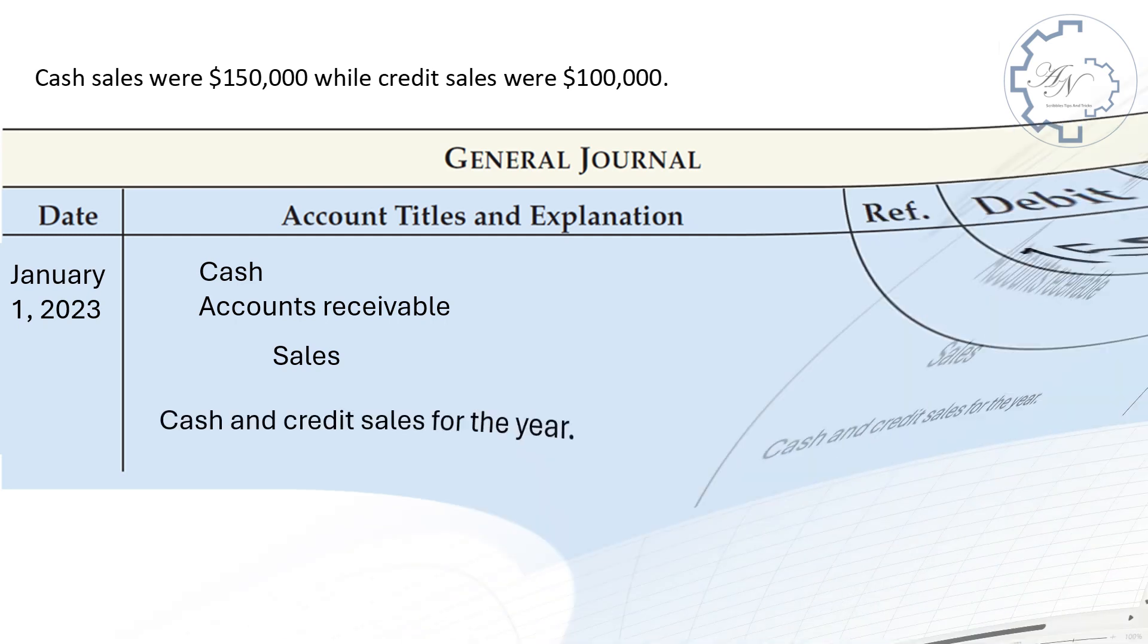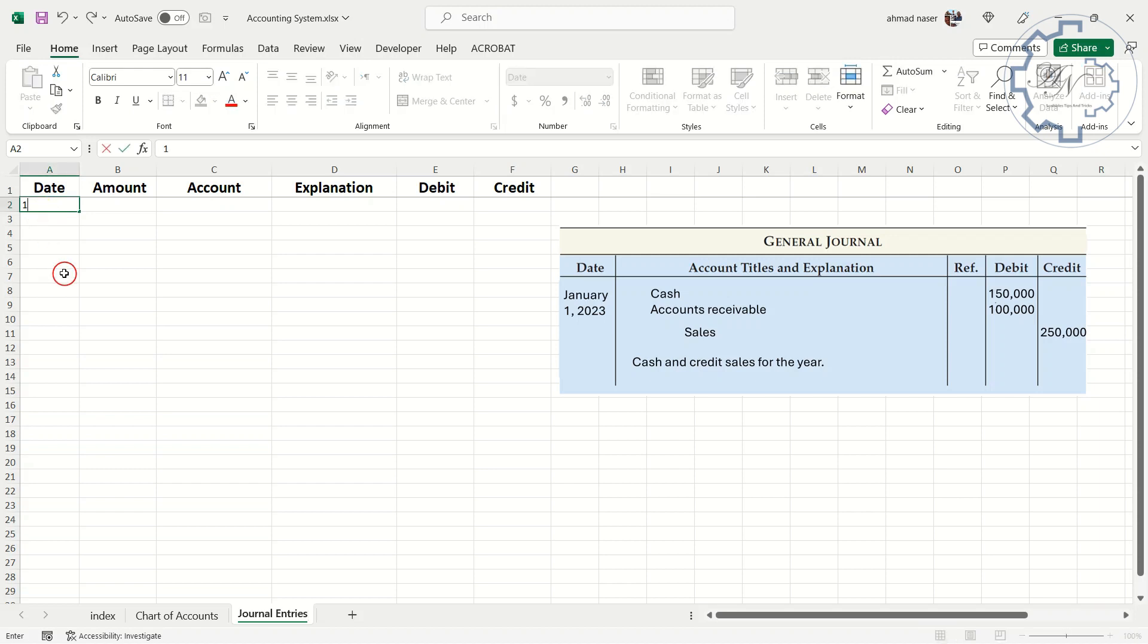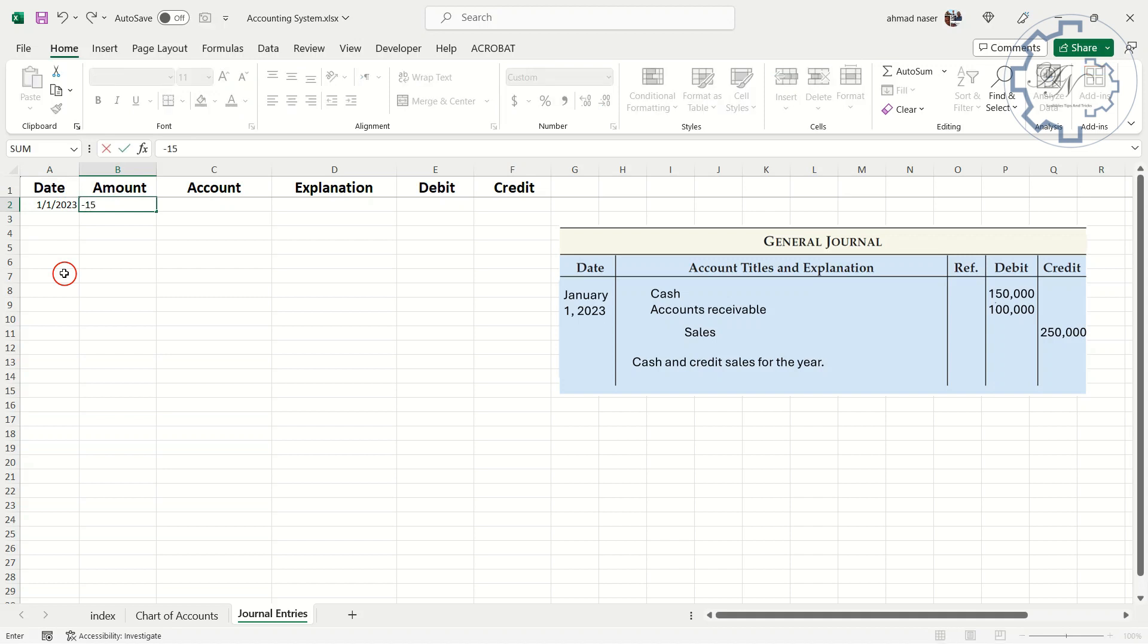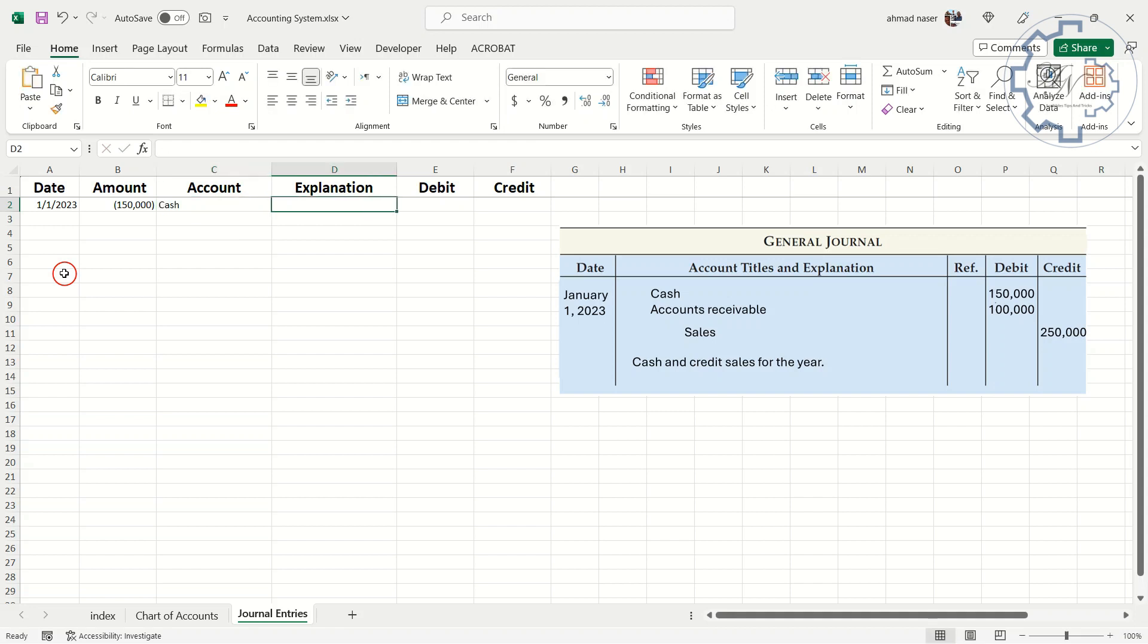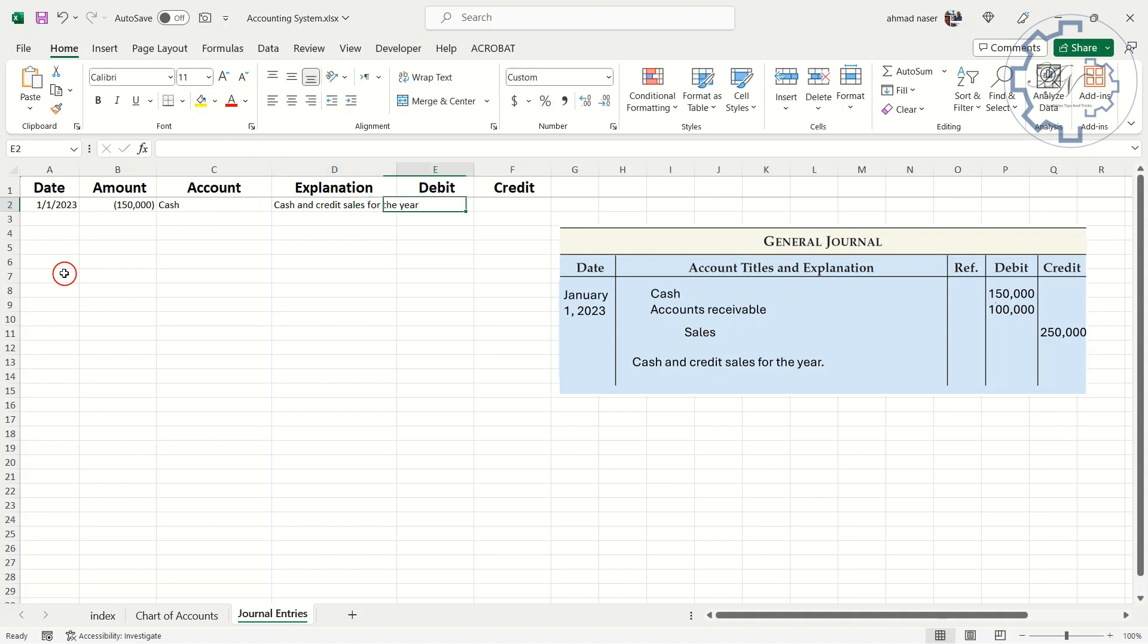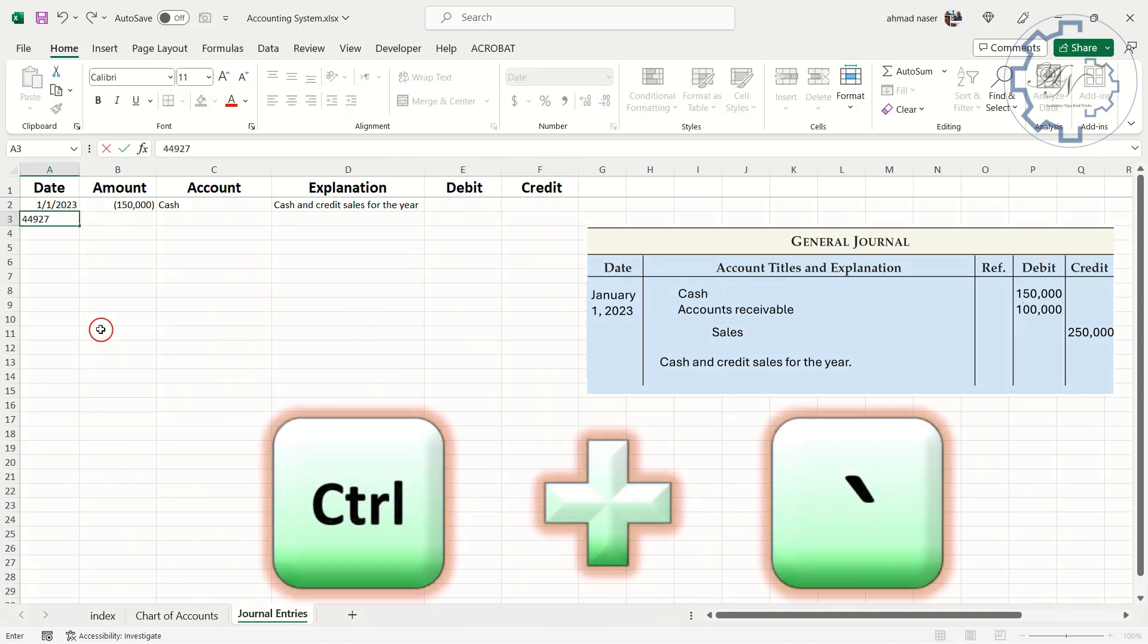Let me record this entry on my file. Type in A1, 1-1, it will give me the date January 1st, 2023, since 2023 is the current year. I used to use negative numbers for debit accounts, so I will type in B2, minus $150,000. The first account is cash. In the explanation I will type, cash and credit sales for the year. For debit and credit, I will fill them automatically later with formulas. Control and apostrophe to repeat the upper cell content.